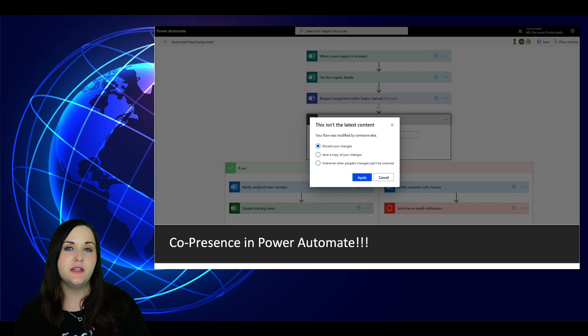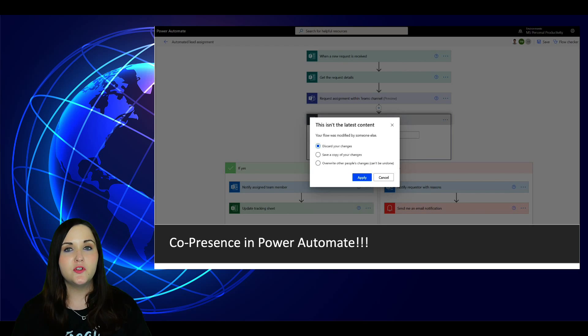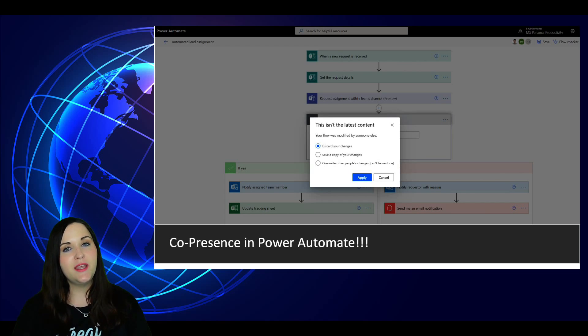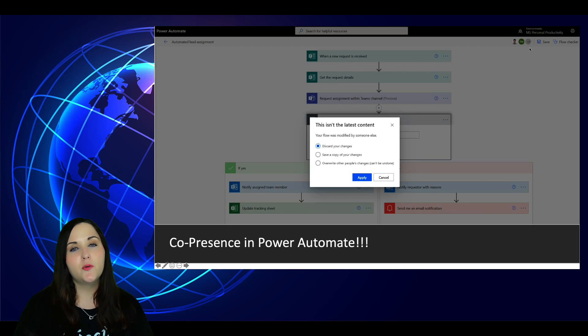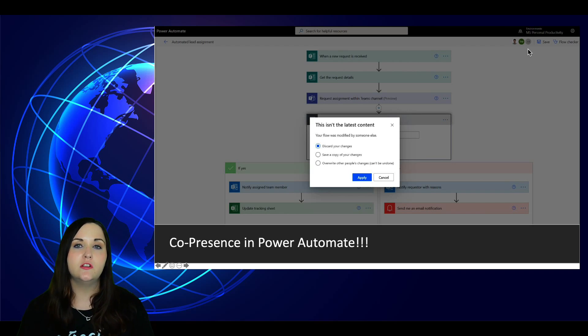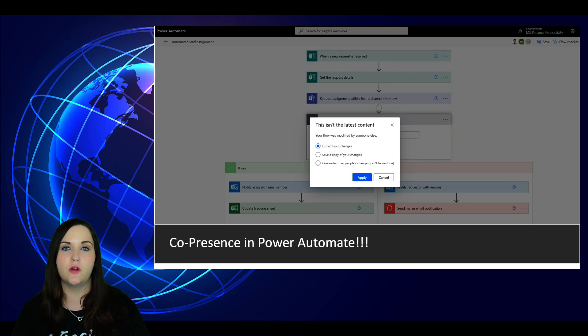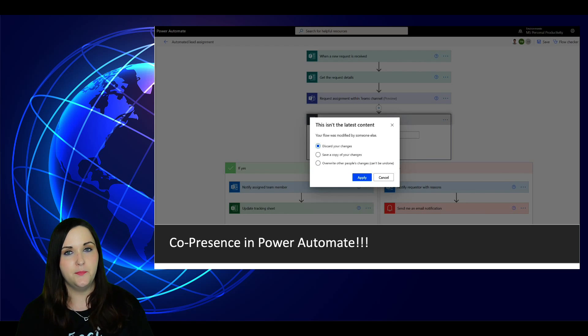Now with the availability of Co-Presence in Power Automate, we're able to collaborate and work on a flow as a team. So we're going to be able to see, as you're seeing in the screenshot here, the presence of other team members that are currently in that flow and have it open. So very similar to what we see when we're working with a Word doc or an Excel spreadsheet.